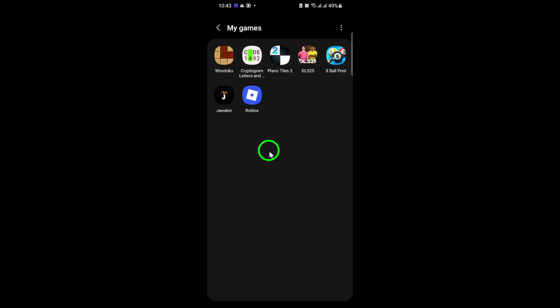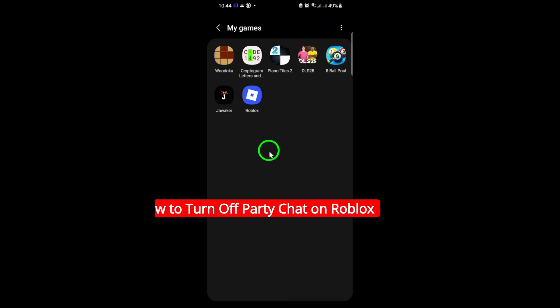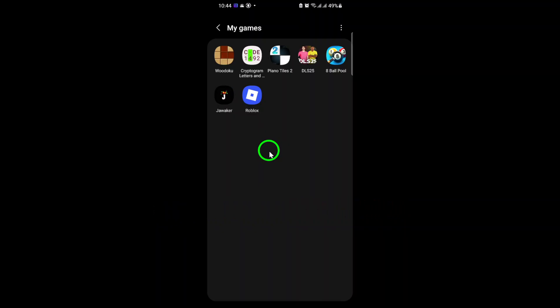Welcome! If you're looking to turn off party chat on Roblox, you've come to the right place. Whether you want a little more privacy or just need a break from group conversations, I'll walk you through the updated steps to disable party chat quickly and easily. Let's get started.